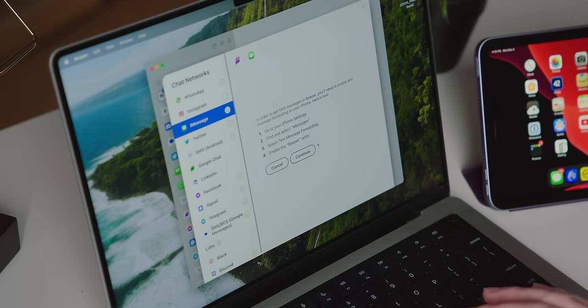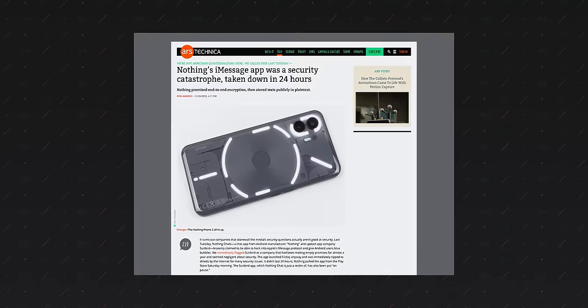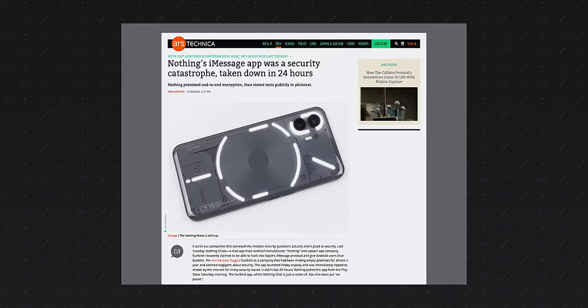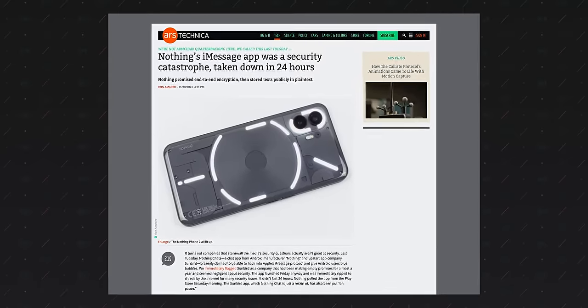Now, Beeper did this a lot more securely than Carl Paye's disastrous, negligent, no-good-very-bad-nothing chats app that allegedly stored iMessages in plain text on the internet. What the hell, Carl? But users were ultimately still trusting that Eric and the folks at Beeper weren't going to abuse that access. Not really a great system.